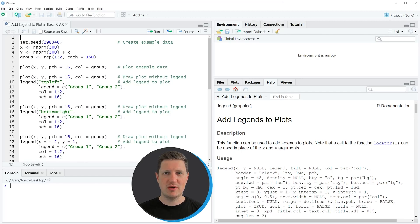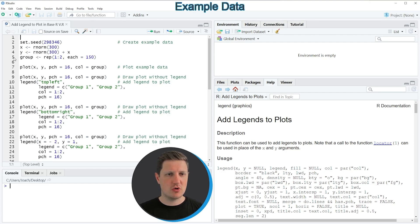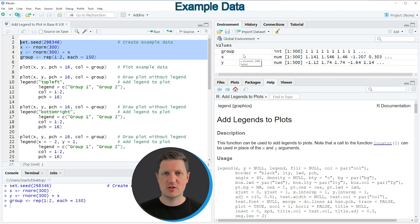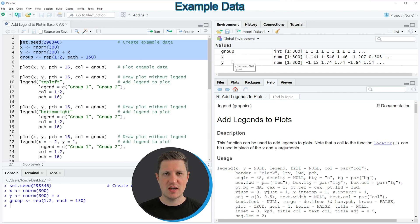Hi, I'm Joachim for StatisticsGlobe and in this video I'll explain how to add a legend to a plot in base R. In the video I'm going to show you several examples and all of these examples are based on the data that we can create with lines 2 to 5 of the code. If you run these lines of code you can see at the top right of RStudio that we have created three new vector objects, whereby the first vector object is a group indicator and the second and the third vector objects x and y contain numeric values.